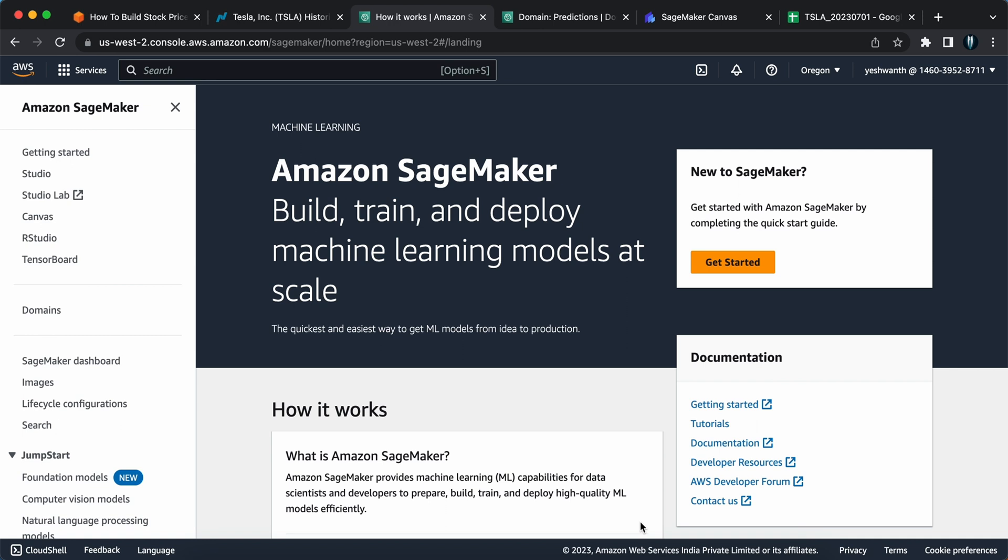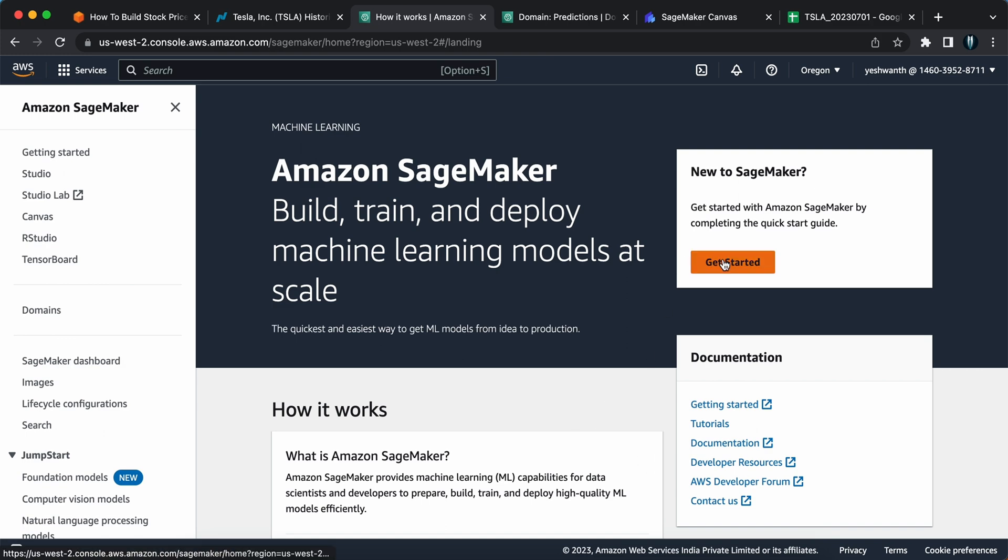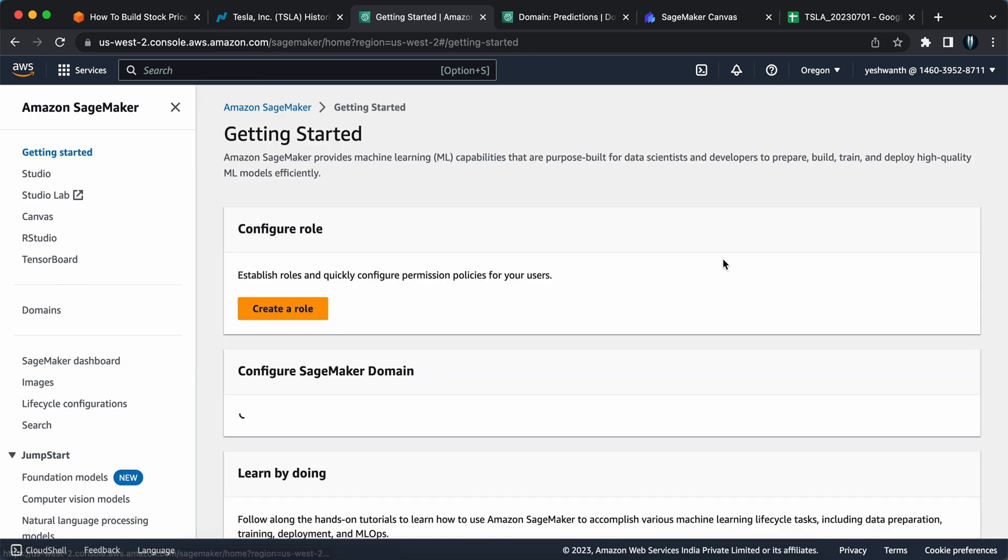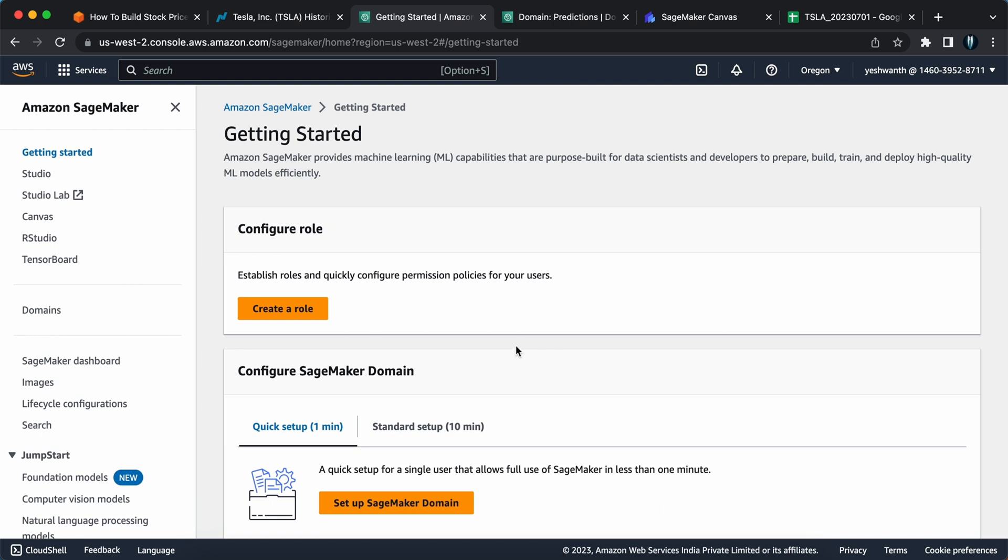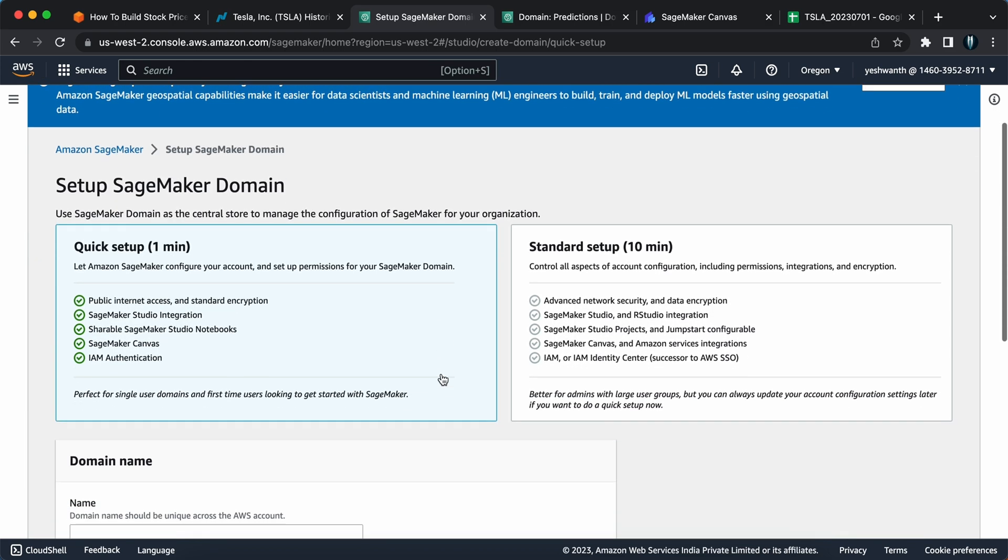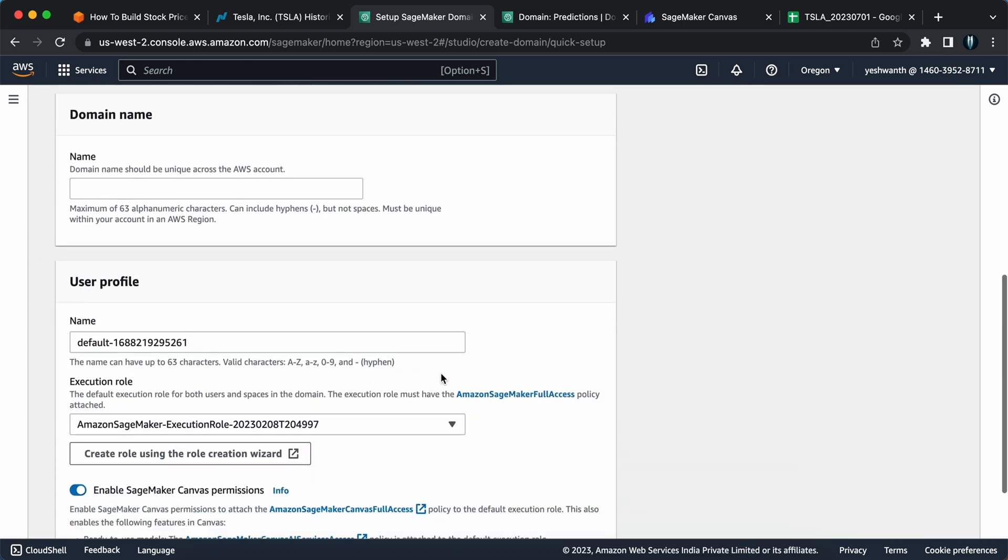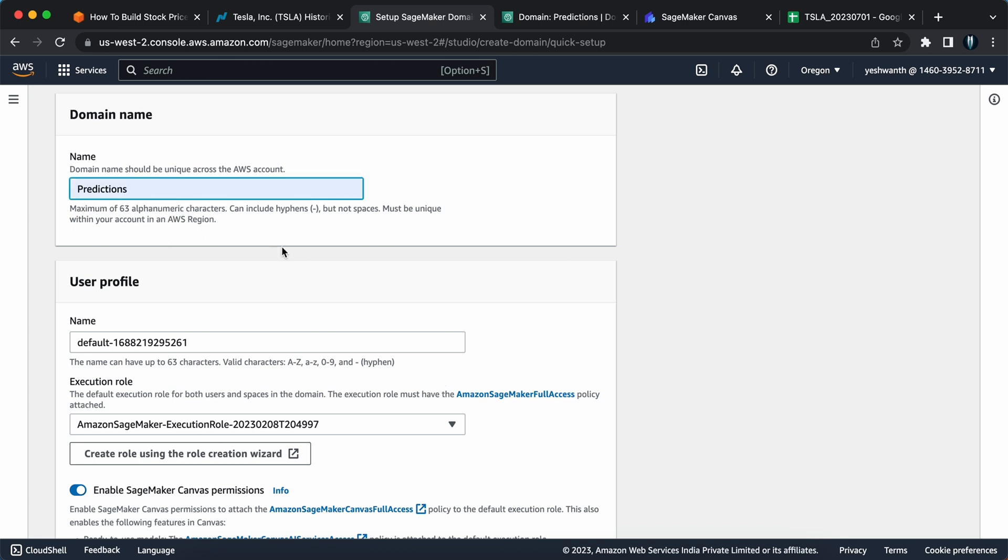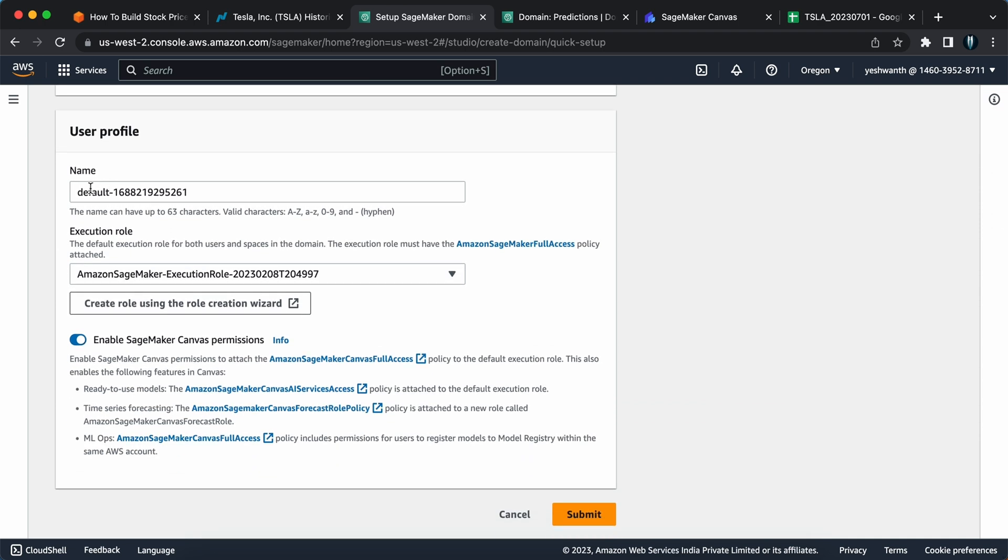This is the first step that you need to do in order to build the stock price prediction using SageMaker. Once you have the data ready with you, the next step would be to create the SageMaker canvas. It will take a lot of time to create this, at least 30 minutes to set up the entire SageMaker. I've already created those things in the US East one region, but now I'll show you the process of creating it in another region. I have selected US West two. Once you log into the AWS console, you should open Amazon SageMaker by searching on the global search bar.